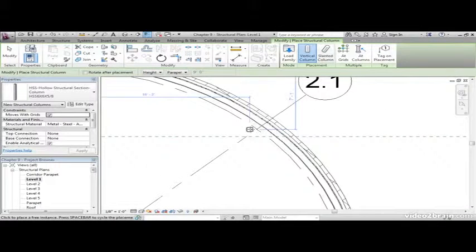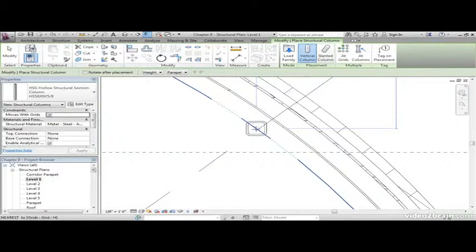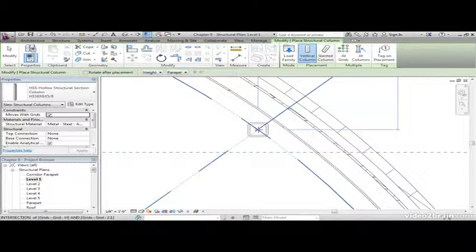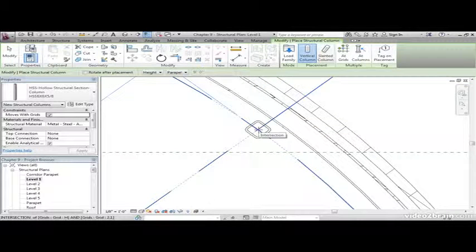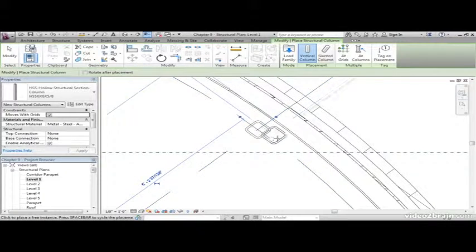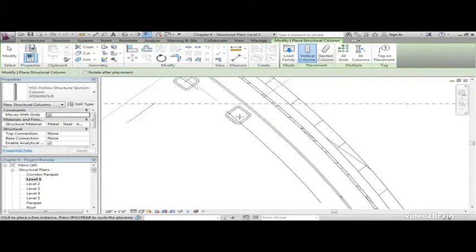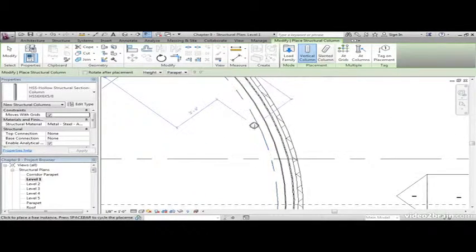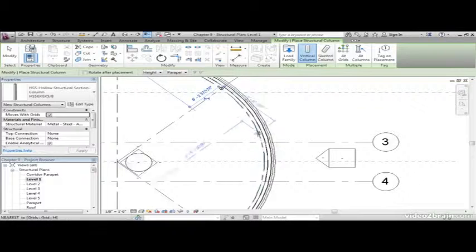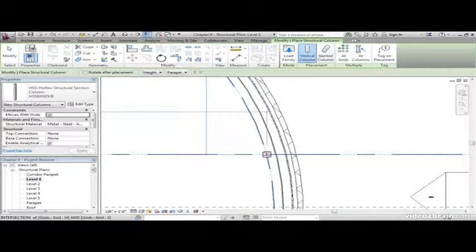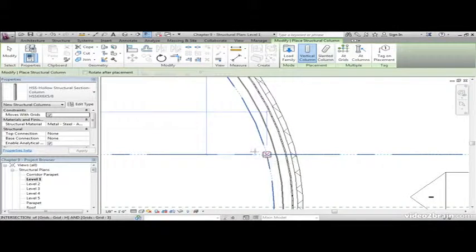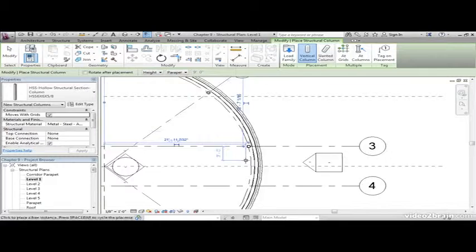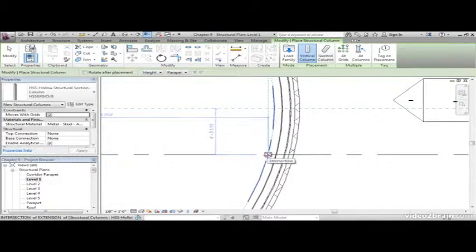I'm going to add one at this grid intersection here. Let's go over to 2.1. Before we add this, hover over the intersection and hit the space bar once and you'll see that it will rotate that column into the orientation that you need it. Column line 3, you can do the same thing.